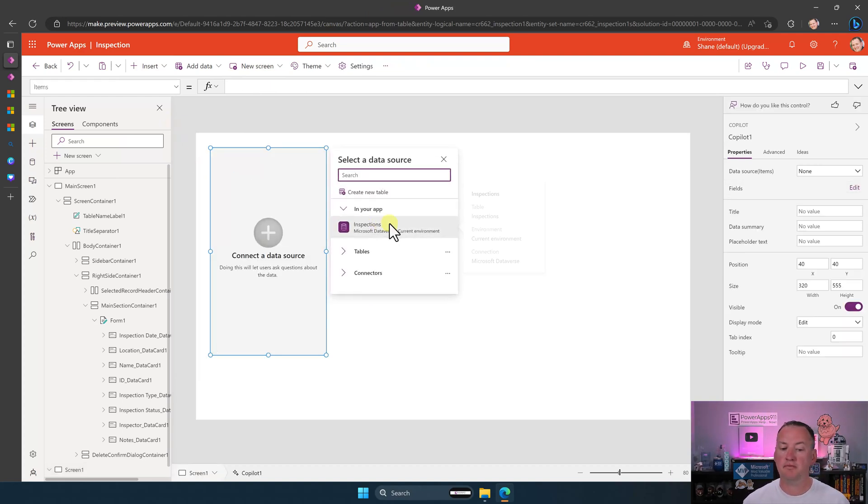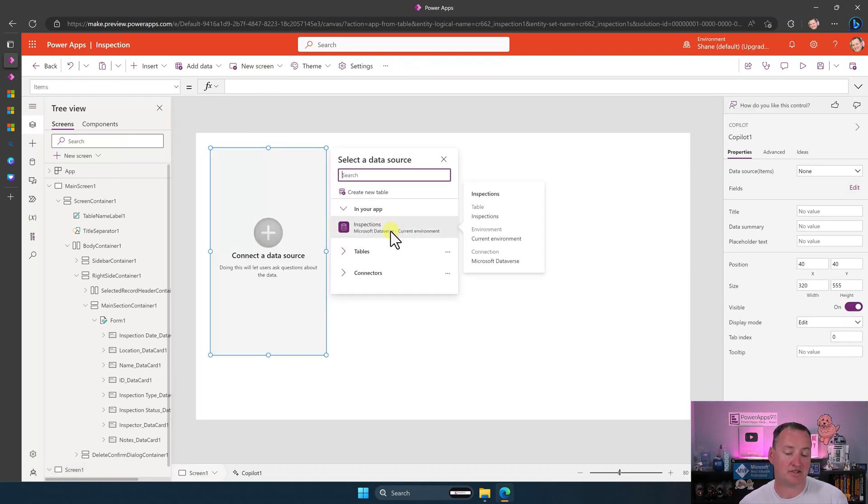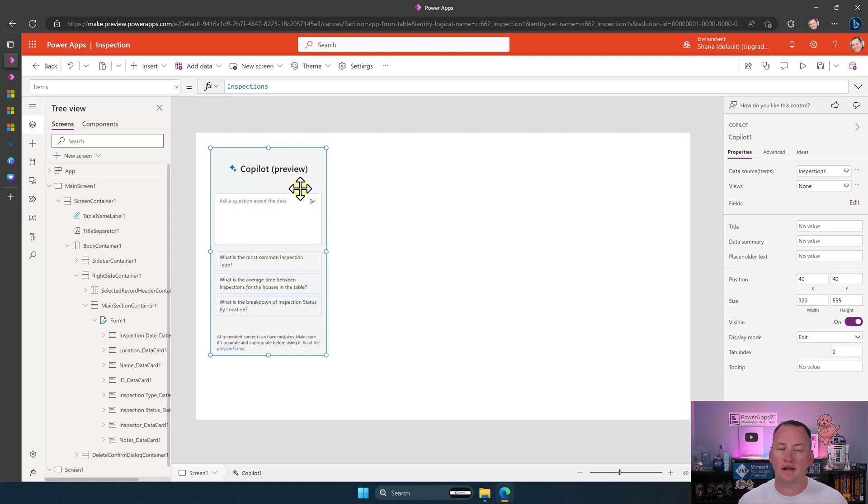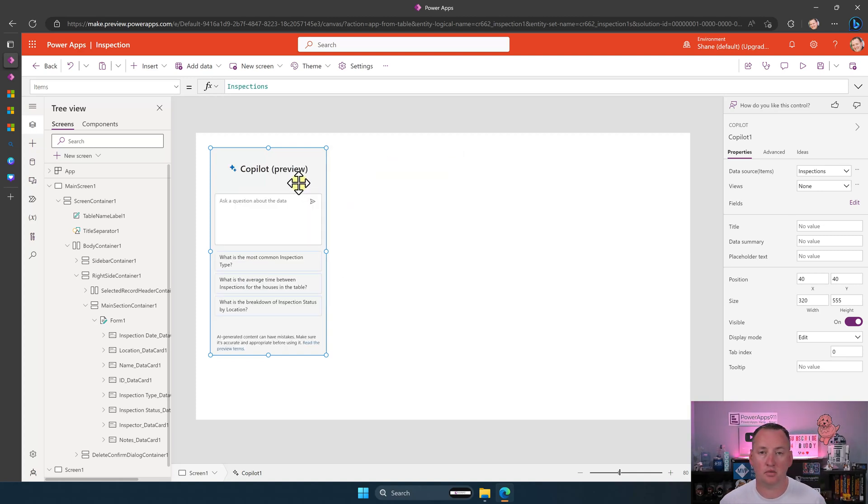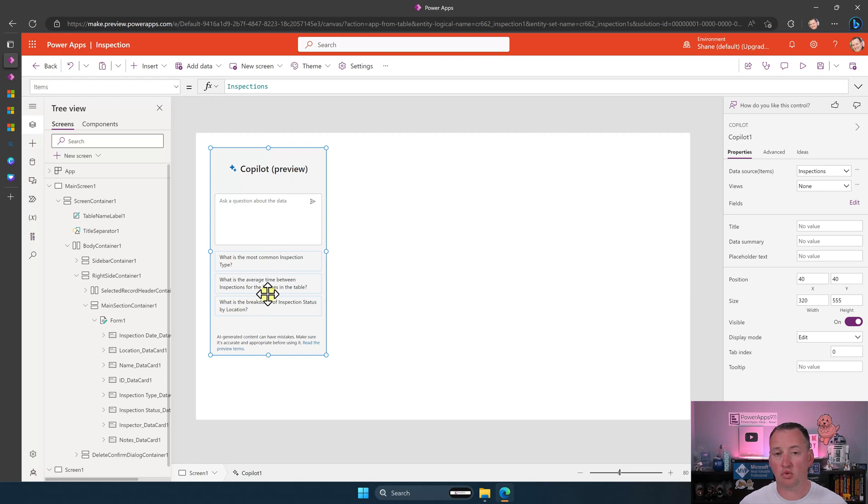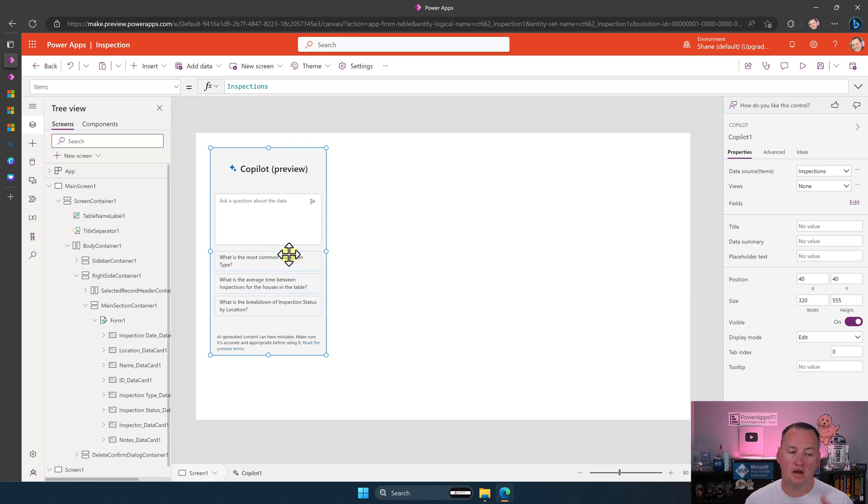Then you would map it to your data source. So in this case, I made an inspections app, so I'm going to map it to my inspections app. And then after a few seconds, not only is it ready to go, but look, there it's got the sample questions. So it knows your data. Okay? So that's how you'd get back to that.